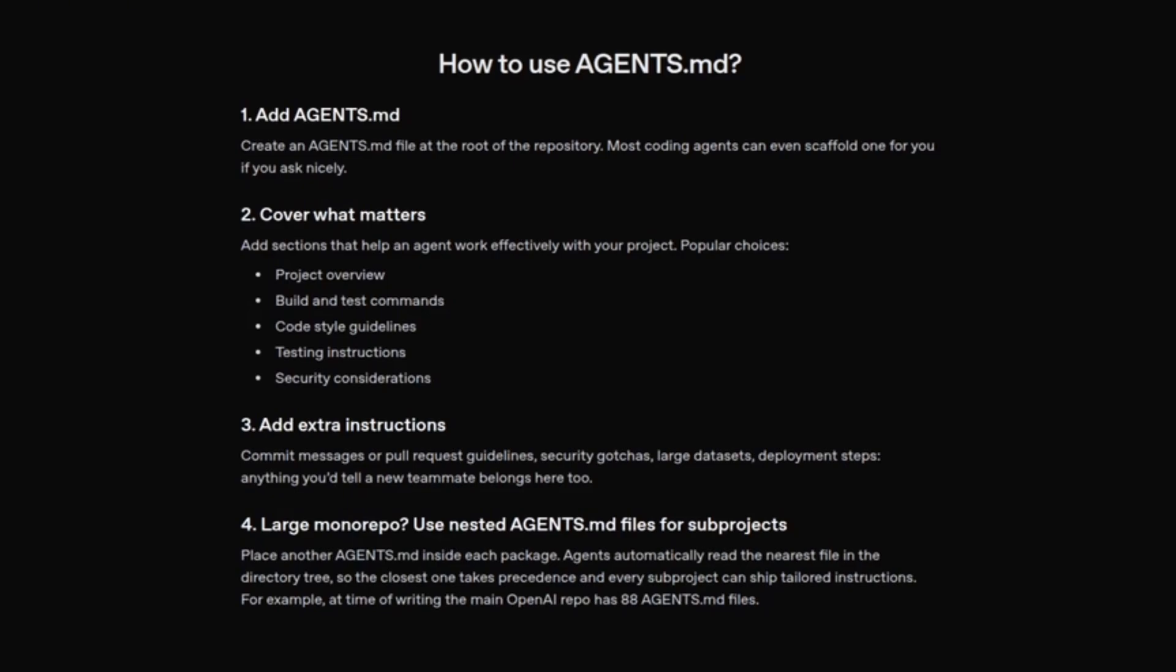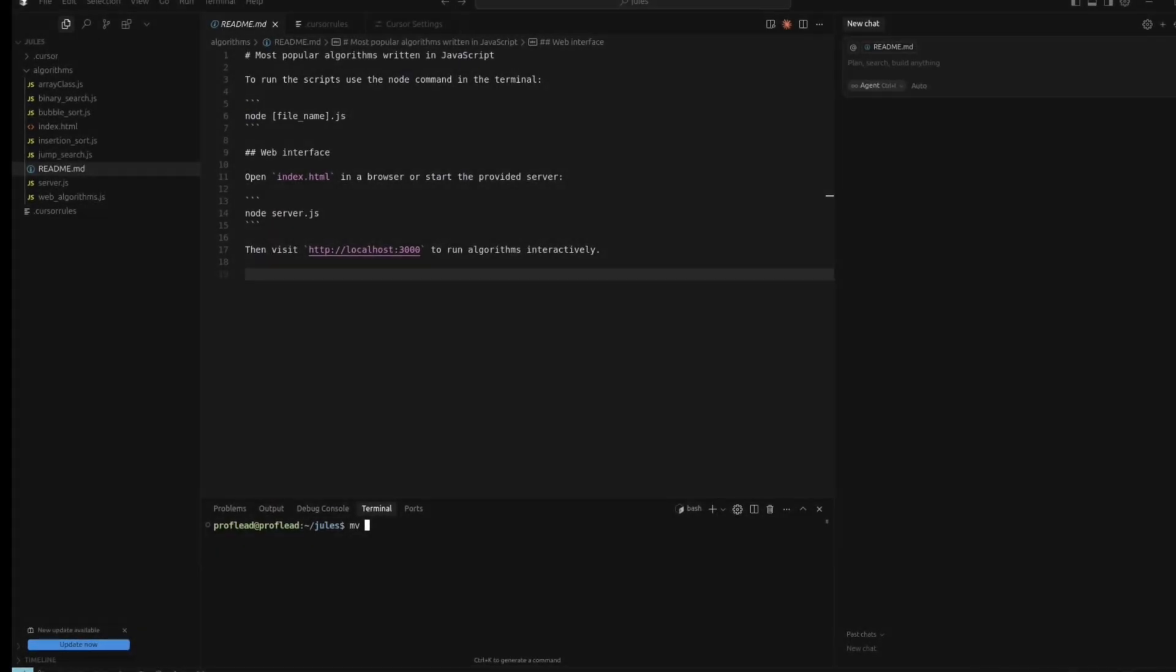And from now on, the agent will use the instructions from your file, and your code and styling will be consistent.